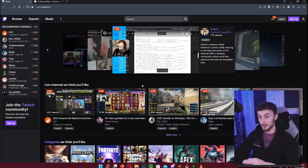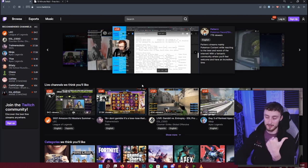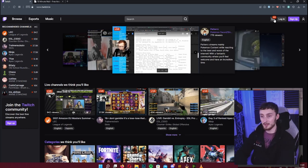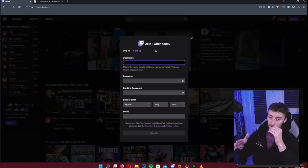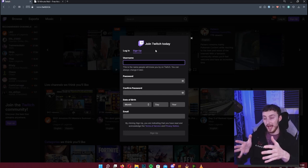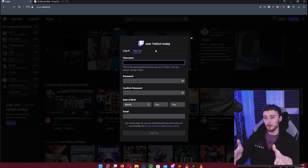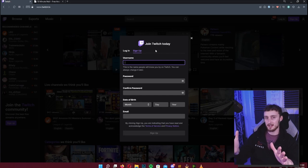The first thing you want to do on Twitch is create a channel. Come up to the top right where it says 'Sign Up' and hit that button. It will ask for a username. A lot of people get stuck here, but don't panic — you can change your username anytime you want to. It's just advised not to once you've committed to branding, as it can confuse your audience.